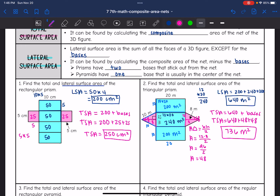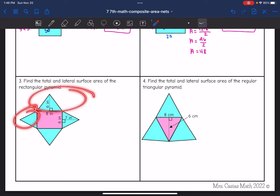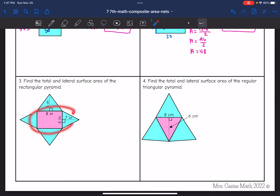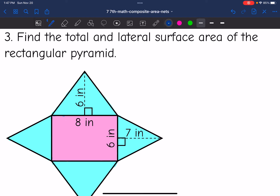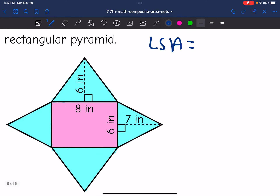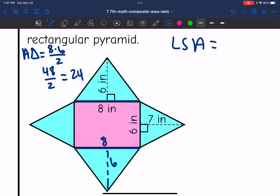Those were our two prisms. Now we are going to find the lateral and total surface area of pyramids. The triangular lateral faces are shaded blue, and the base in the center is shaded pink. For this rectangular pyramid, let's start with the lateral surface area. I have four triangles. Two of them have a base of 8 and height of 6: 8 times 6 divided by 2 equals 24. Both of those triangles have areas of 24.